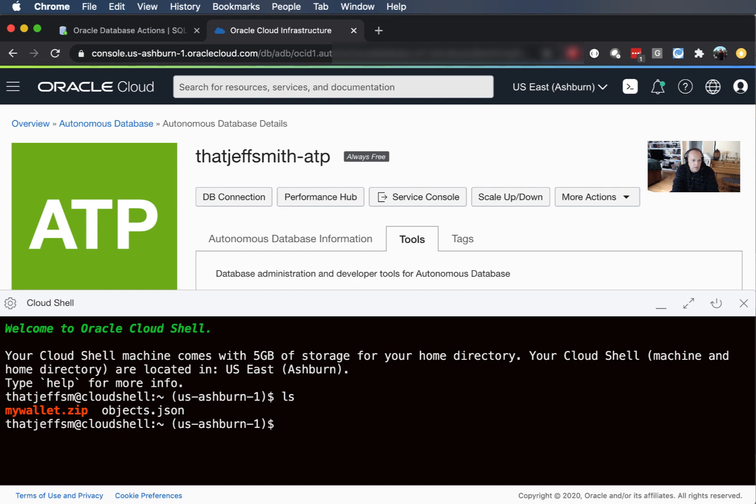Okay so here I am at my prompt and these images are persistent so the things that I've done before are still here. That wallet file there has a TNS names and a SQL net ora and an actual wallet in there so I can connect encrypted end-to-end to my Oracle database. So it's very secure even though I am in a browser, and without that wallet file I'm not going to be able to get into my database.